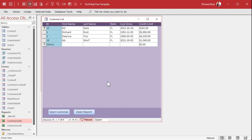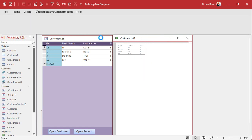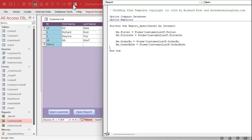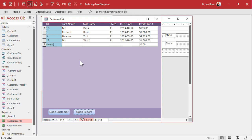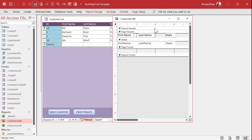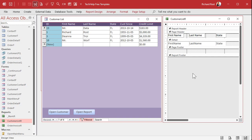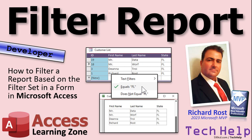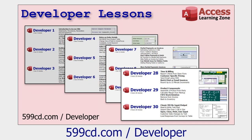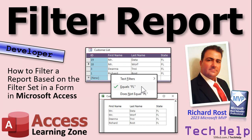That's it — four lines of code. Me.Filter, Me.FilterOn, Me.OrderBy, Me.OrderByOn — all set equal to the corresponding properties on the form. This is one of the most popular questions people ask: how do I get a report to match the filters I set on my form? Now you know. If you want to learn more, I've got hours of developer courses on my website covering all the ins and outs of VBA programming with Microsoft Access.